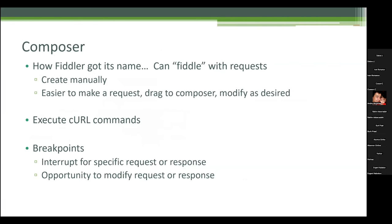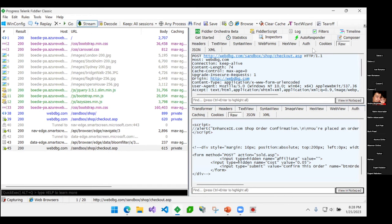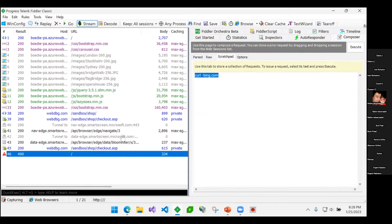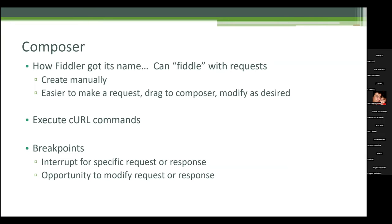The next one is executing curl commands. Curl commands are simple ways to make web requests. Security people especially love using them, and when auditors give me a curl command to reproduce a security flaw, my problem was I'm on Windows without a trusted curl client. When I found this in Fiddler I was pretty excited. In Composer, there's a scratch pad mode for curl — I can go right here and say curl bing.com and execute it. If you need to do curl things, just be aware it's built into Fiddler.